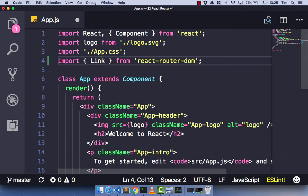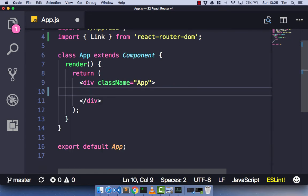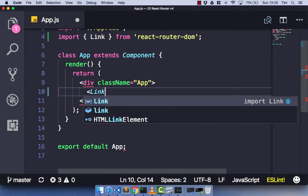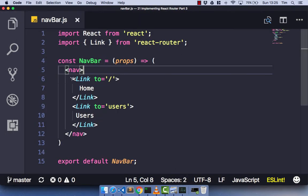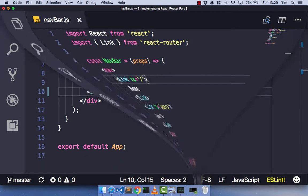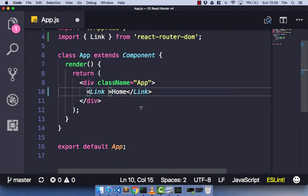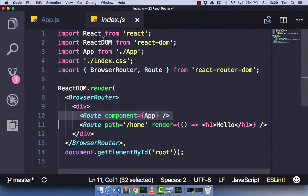Now I've got the link component imported. I'm going to delete some of this code we don't need and create our first link component. We need the link, and let's have 'Home' as the text, then close off that component. Now, the same way as in version 3, a link has a `to` property with the string of the URL path you want to go to. In version 4 it's pretty similar, so let's add the `to` prop and we'll make this one forward slash home.